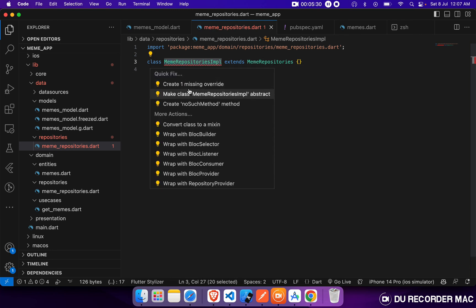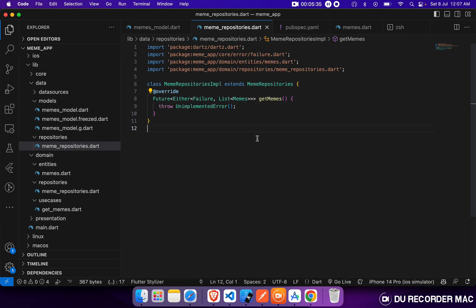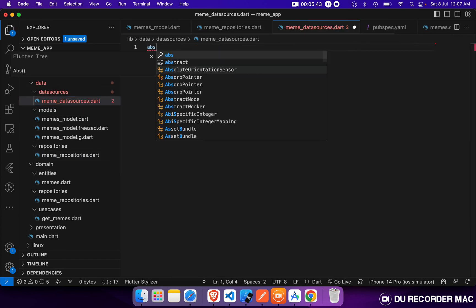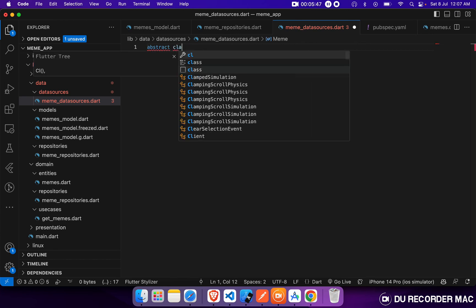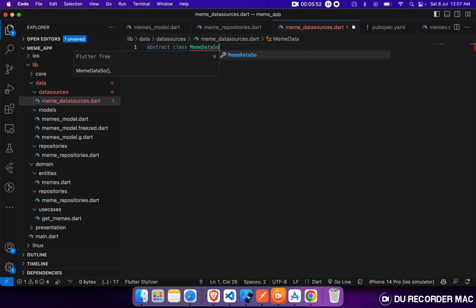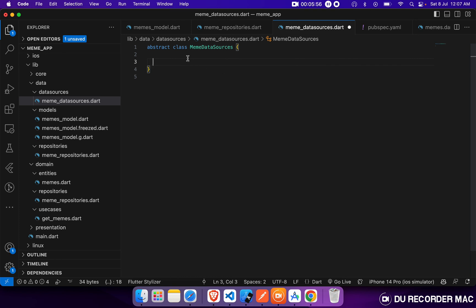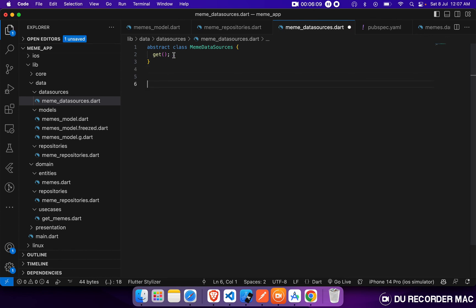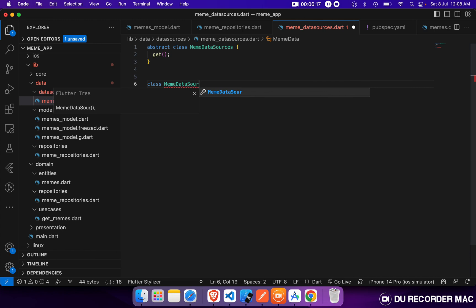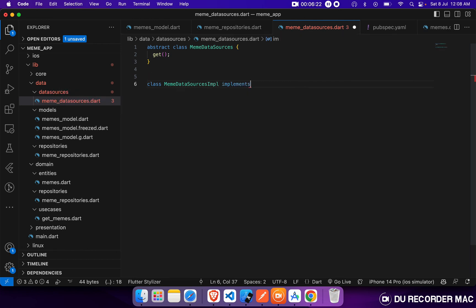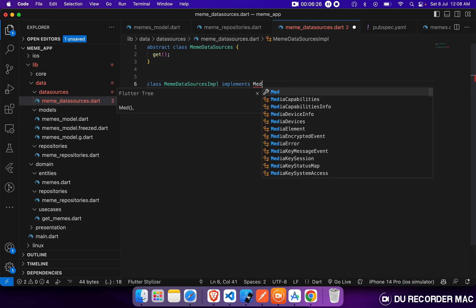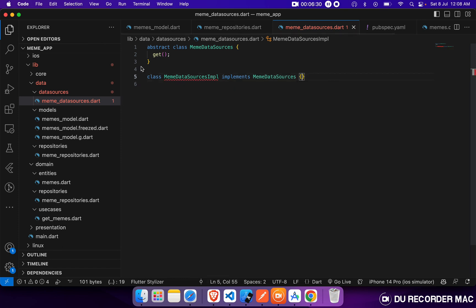We have to provide the implementation details of our MemeRepository. Let's define our class and the required methods within the repository layer.